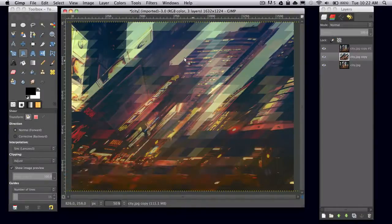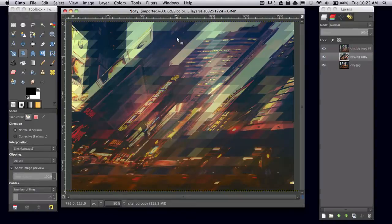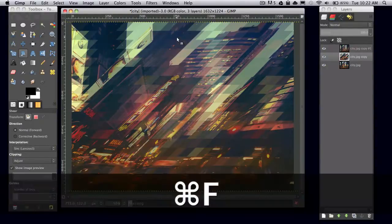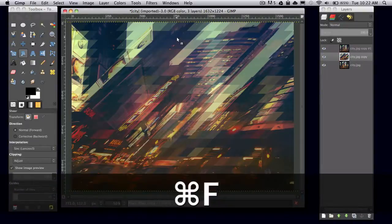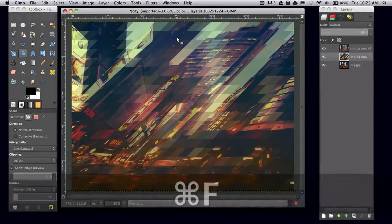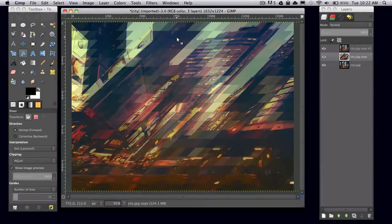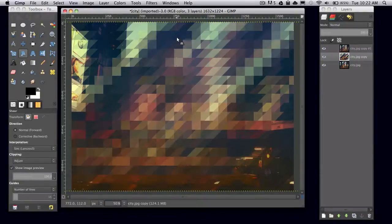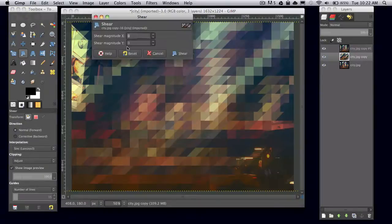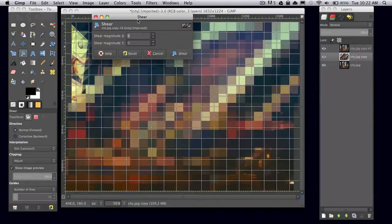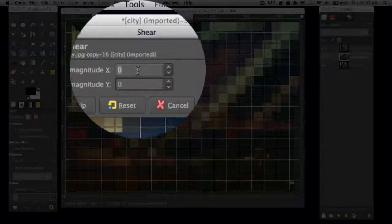Repeat the pixelized filter by pressing command or control F. This will repeat the last filter you used. Then click on it again and set the shear magnitude X to 1223.